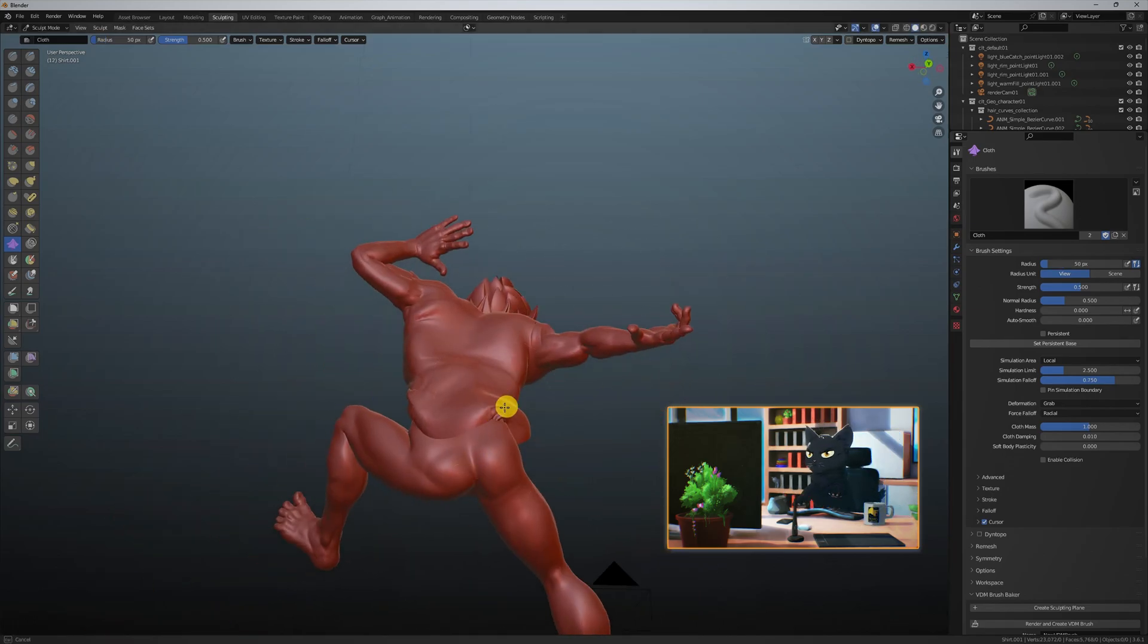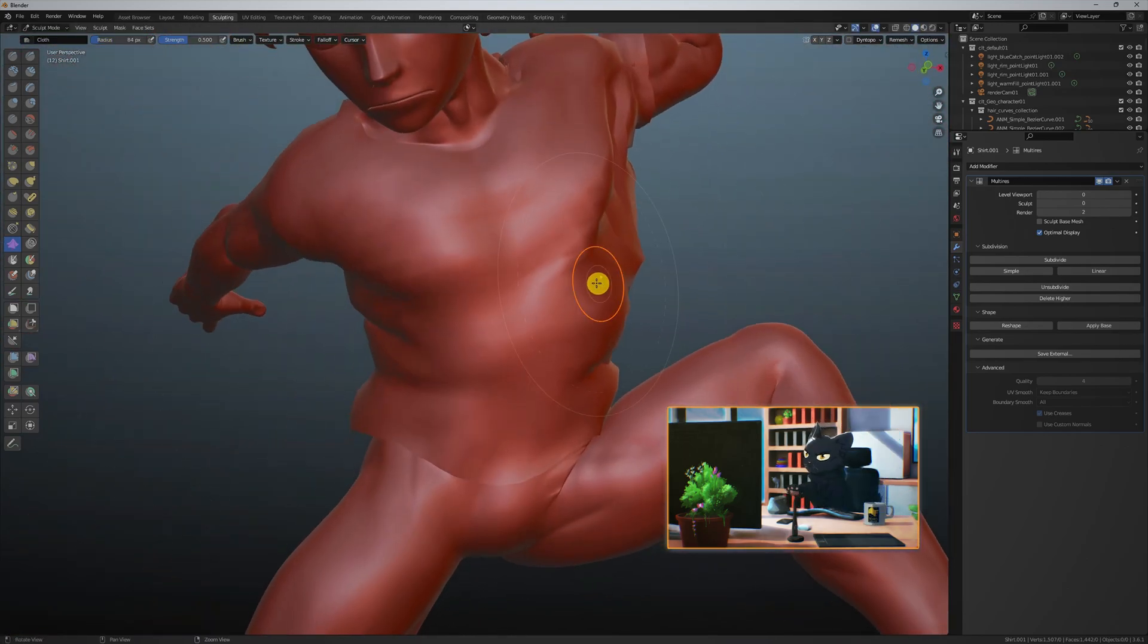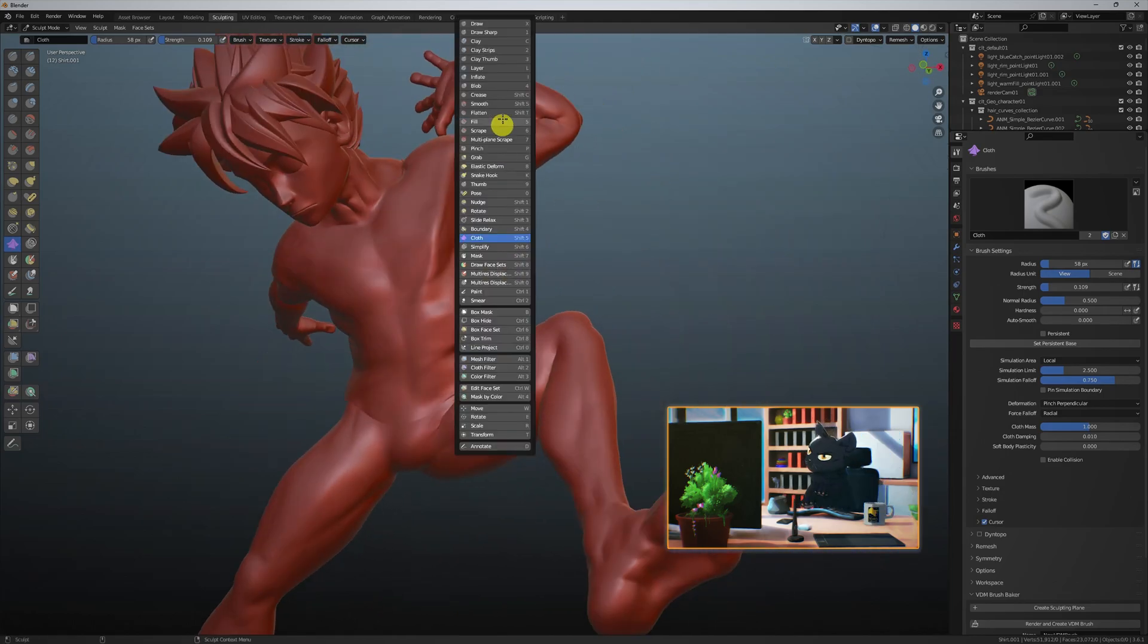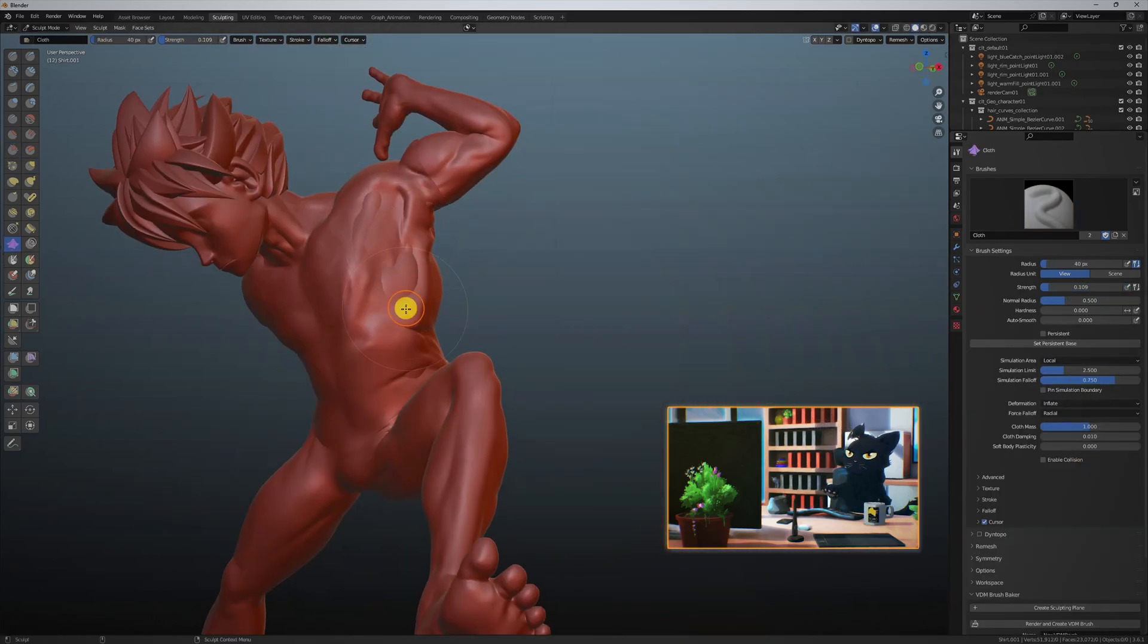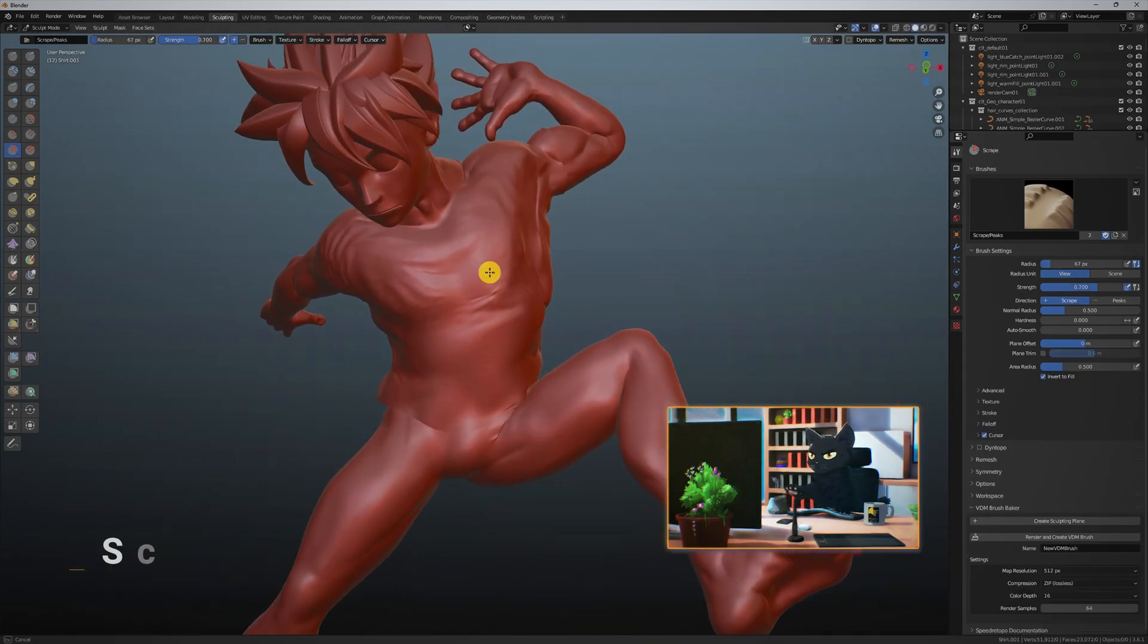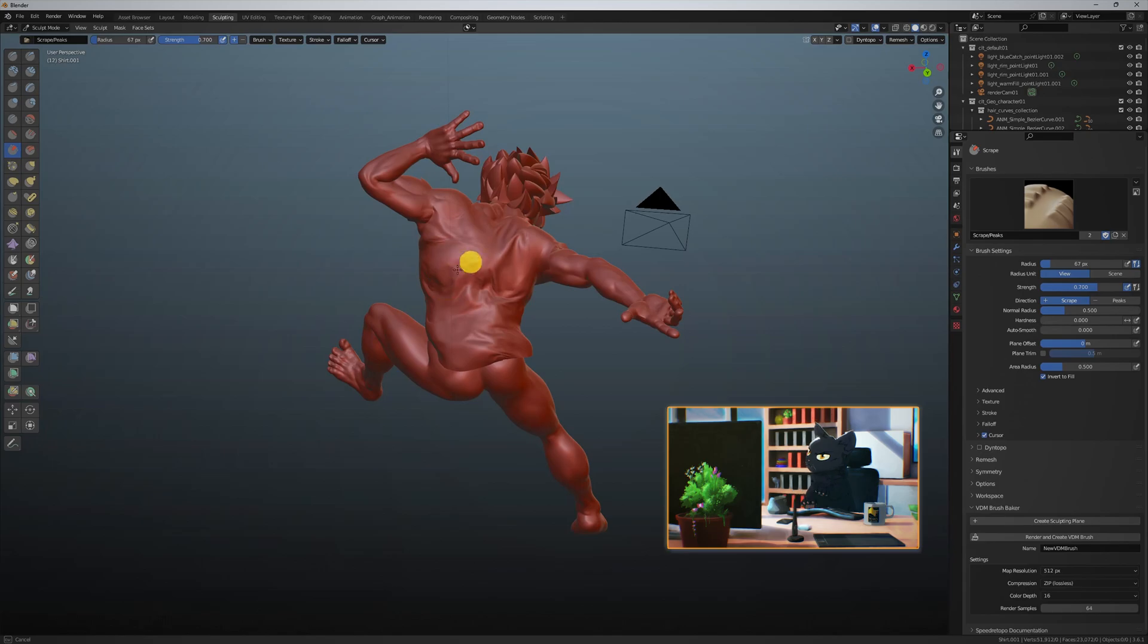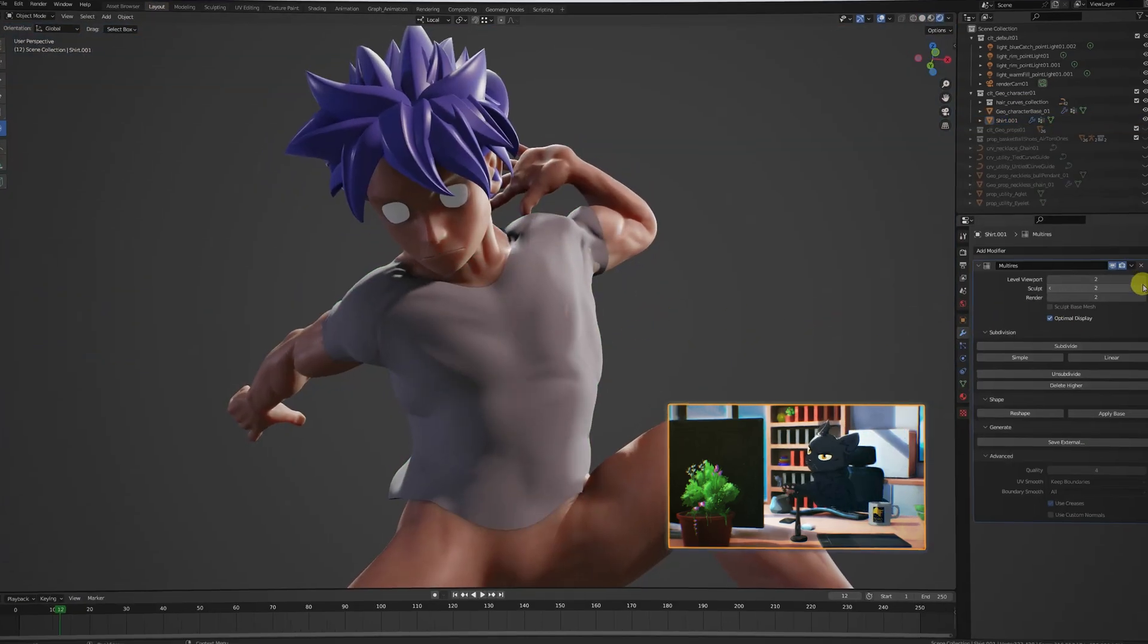And if you keep it simple and are happy with the silhouette, you can go up one level in subdivision and add some wrinkle detail with the cloth tool. Smooth out the excess noise detail and keep a little around the creases and the fold areas. I like to use the scrape tool to bring back some of the flat surface planes on top. And once you're done sculpting at the highest level, hit the applied base button on the multi-resolution modifier.